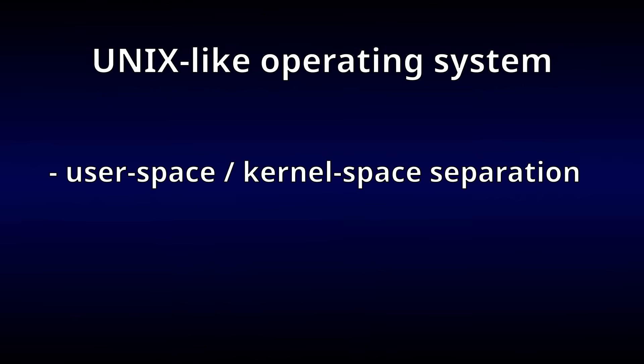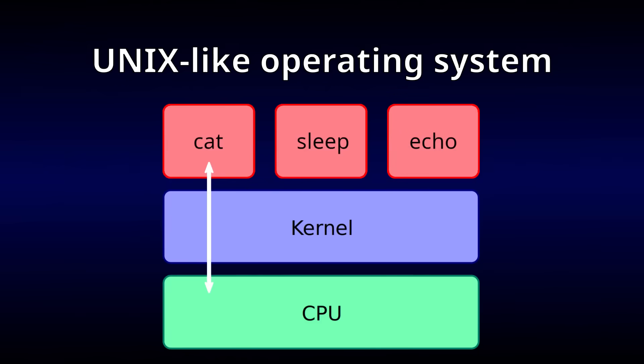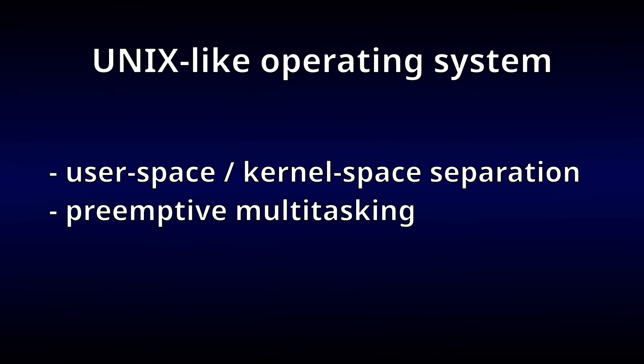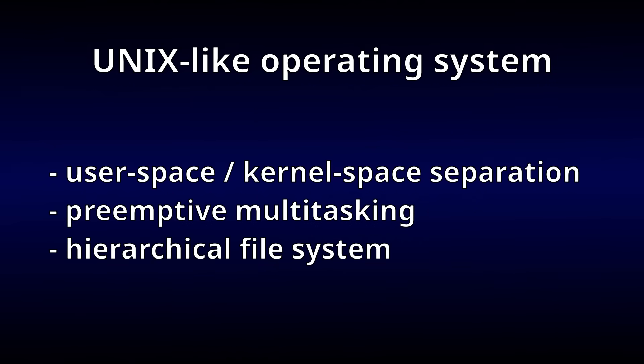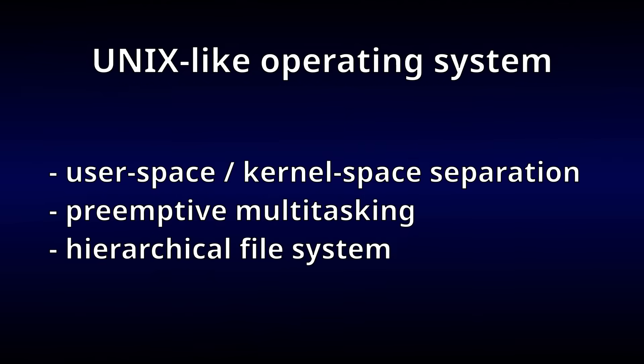A UNIX-like system should also support time sharing through preemptive multitasking. That is, allowing multiple processes to share execution time on the same CPU by interrupting the current process and swapping it out with a different one at the kernel's discretion. Lastly, a UNIX-like system should support a hierarchical file system, consisting of a root directory, subdirectories, and files, like you're probably familiar with.